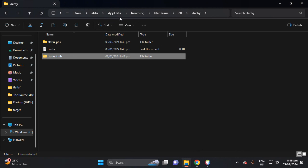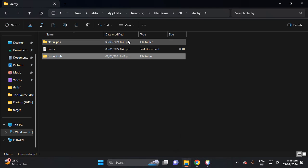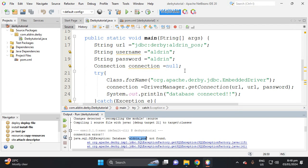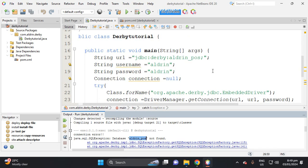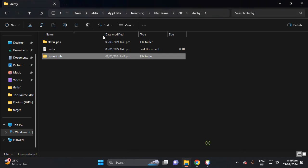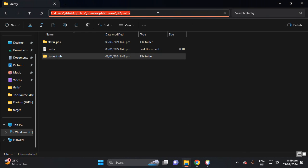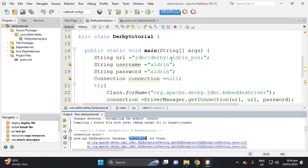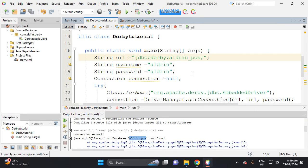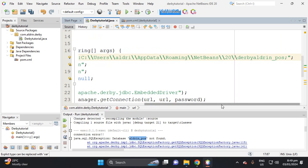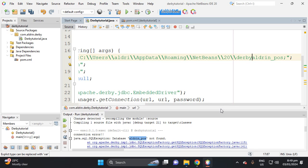Let's copy the full location path of the database and paste it into the URL string, then append the database name 'aldrin_pos'. Let's try running the project again.